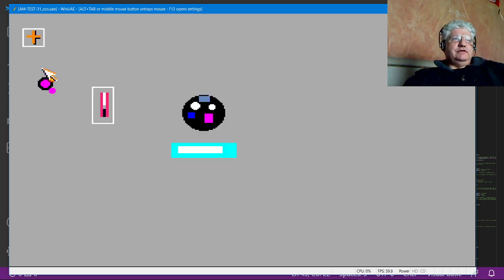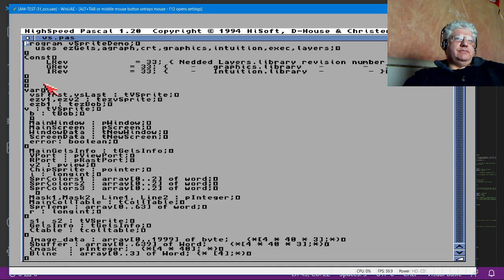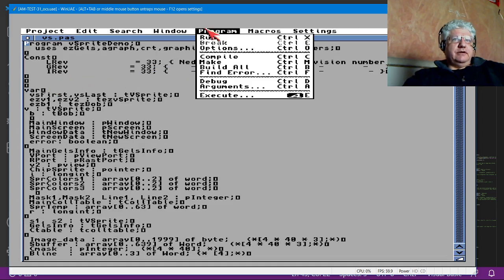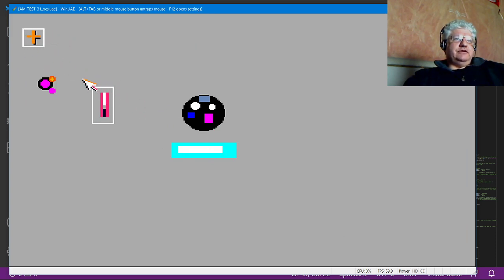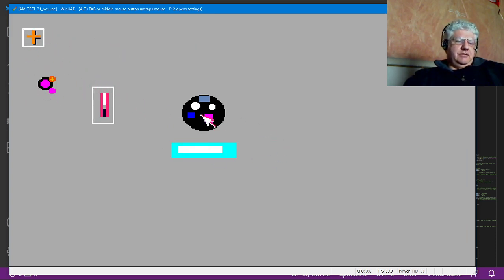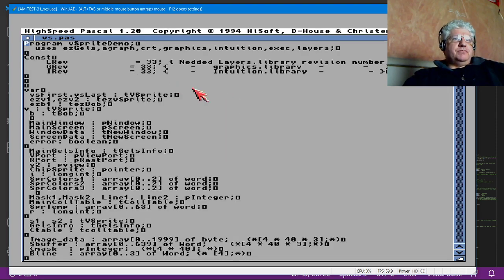If I run my little demo here, you can see that again, very similar to the BASIC one. This is a VSprite, this is a VSprite, this is a bob. All these seem to work just fine. You can see the color changes in the mouse pointer—everything's good here.